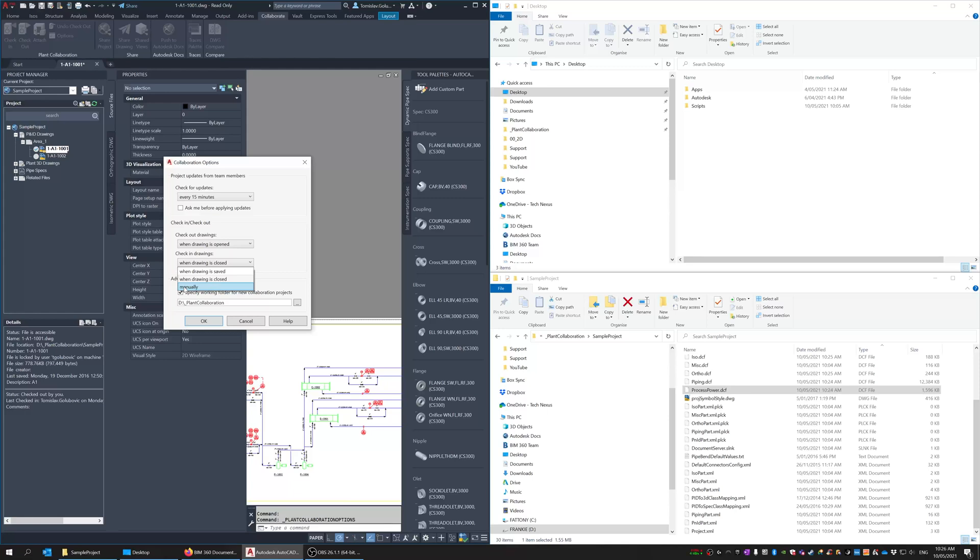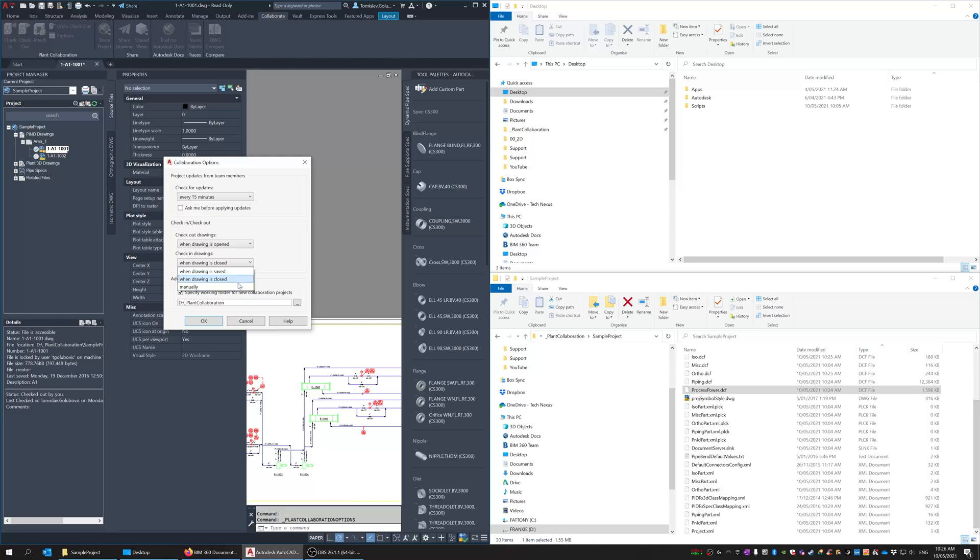Some people do this manual option it means that when they close the drawing or shut down plant 3D for the day the drawing stays checked out. So have a look at these options and talk to your project users about what the best option would be here for you whether it's a save or closed.